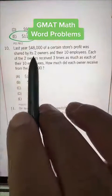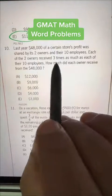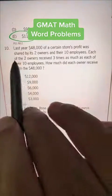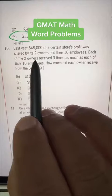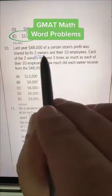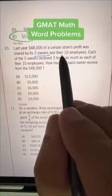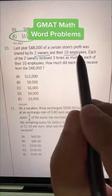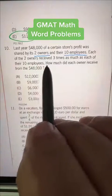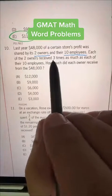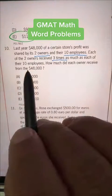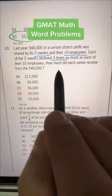Last year, $48,000 of a certain store's profit was shared by its two owners and their 10 employees. Each of the two owners received three times as much as each of their 10 employees.